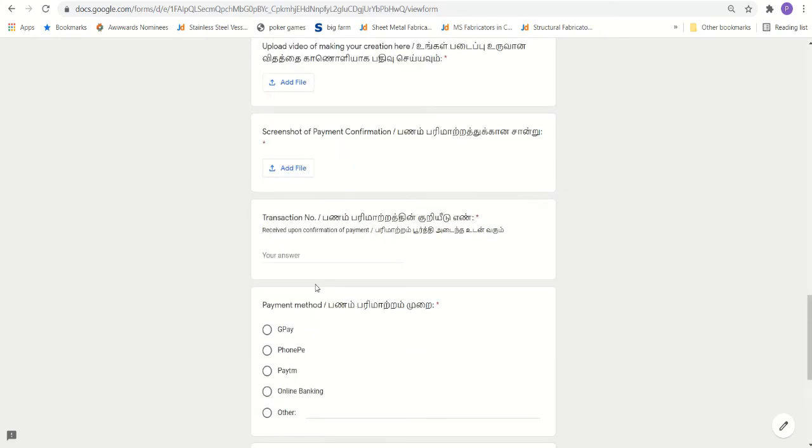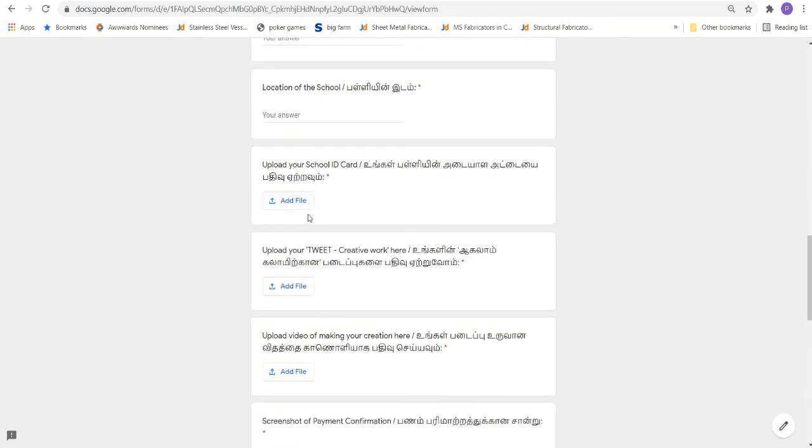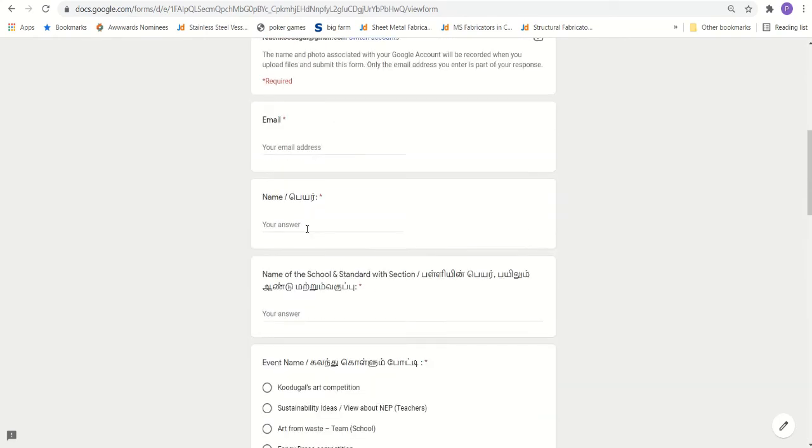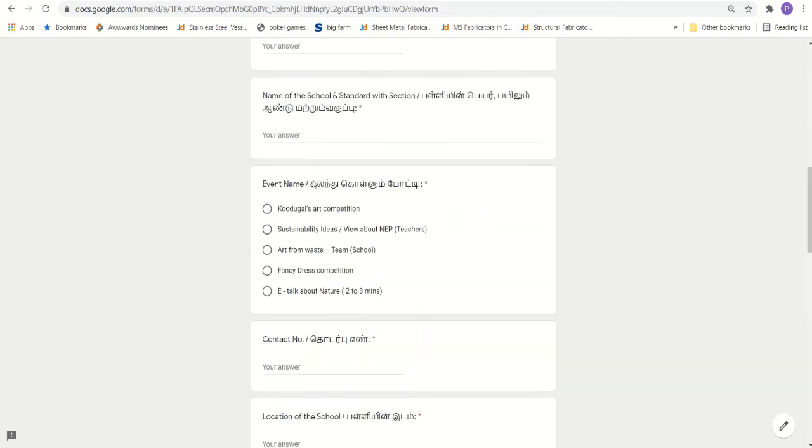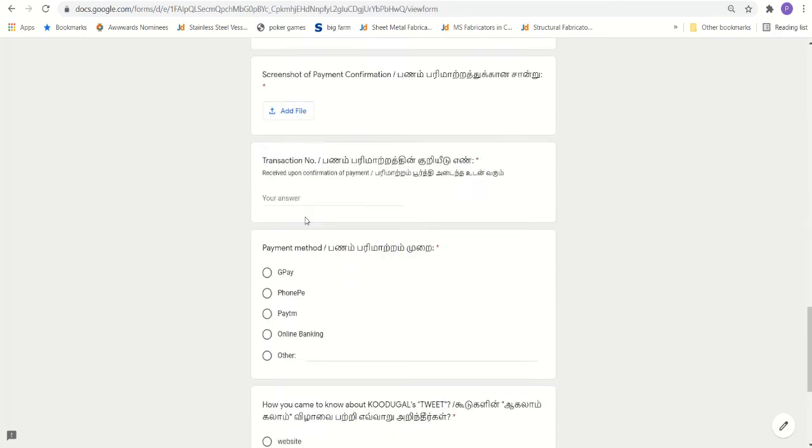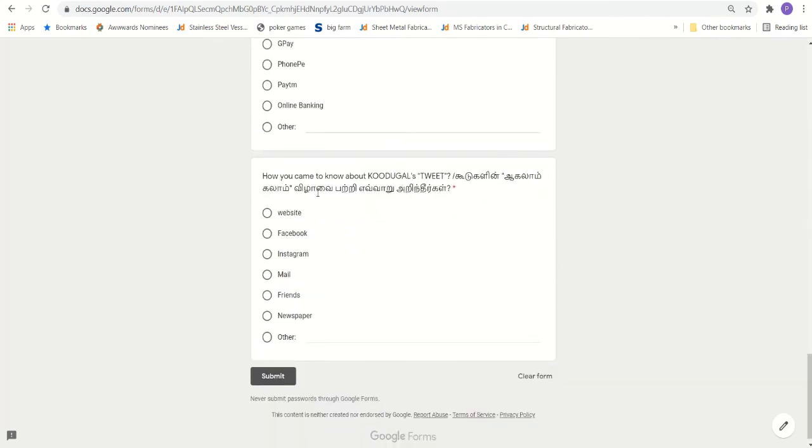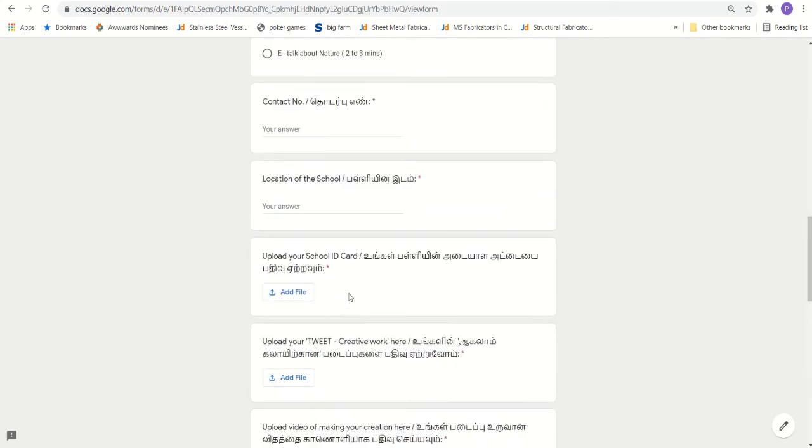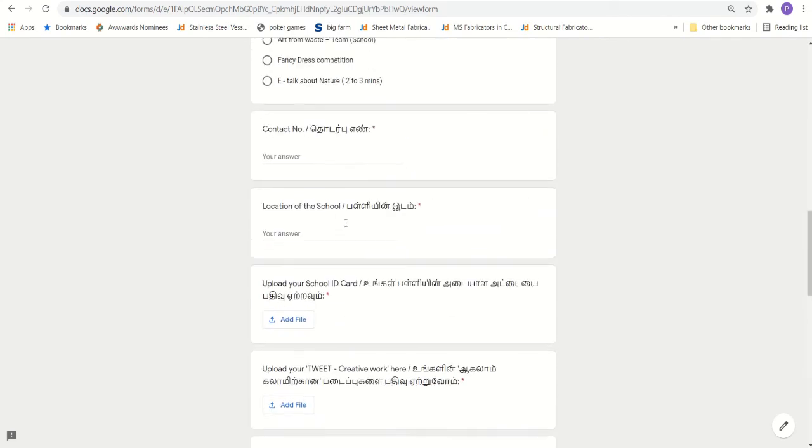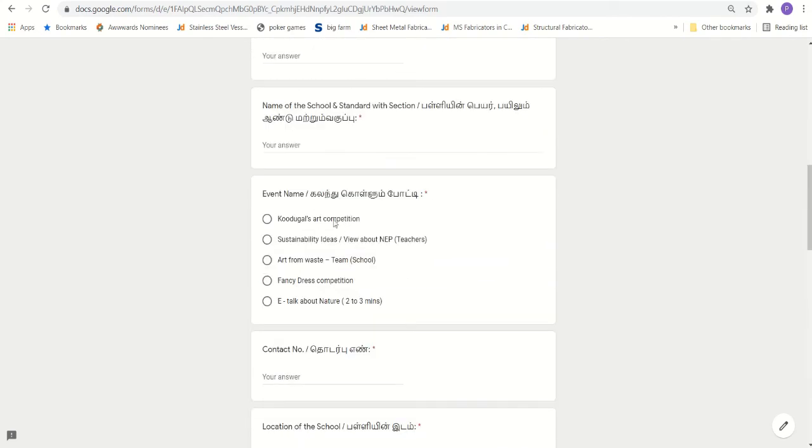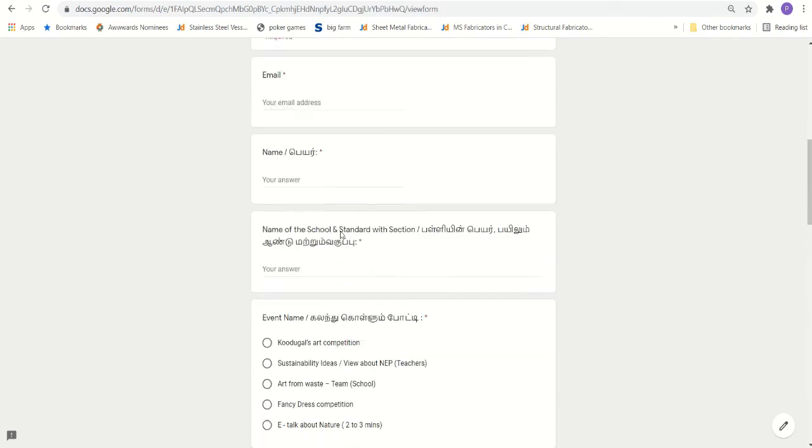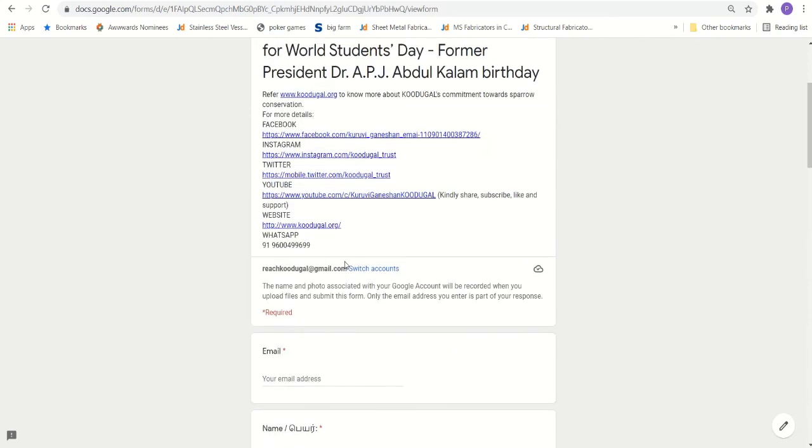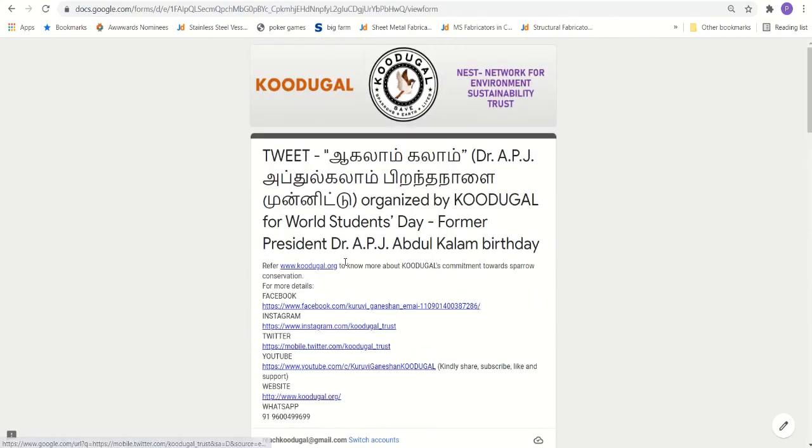Once you are done with all the particulars, filled all the particulars, please verify whether all the data are correct. Once done, you click on the submit. If you want to participate in some other event, you can refill the same form. Wherever applicable, you need to change the data. This is how you register yourself in Kudukal Tweet or in Tamil it is Agalab Kalab.